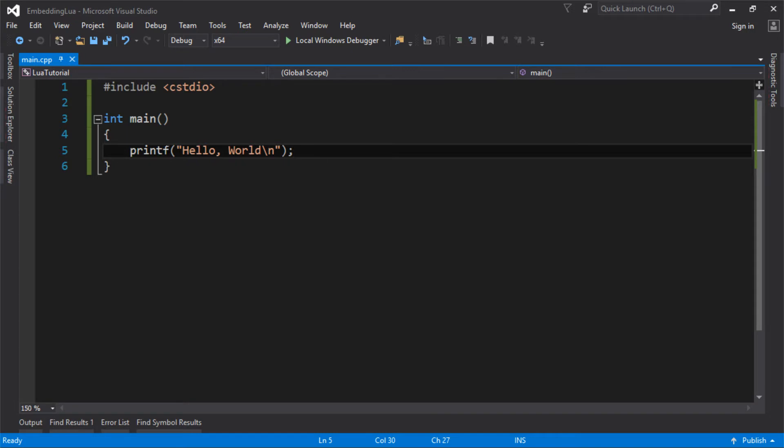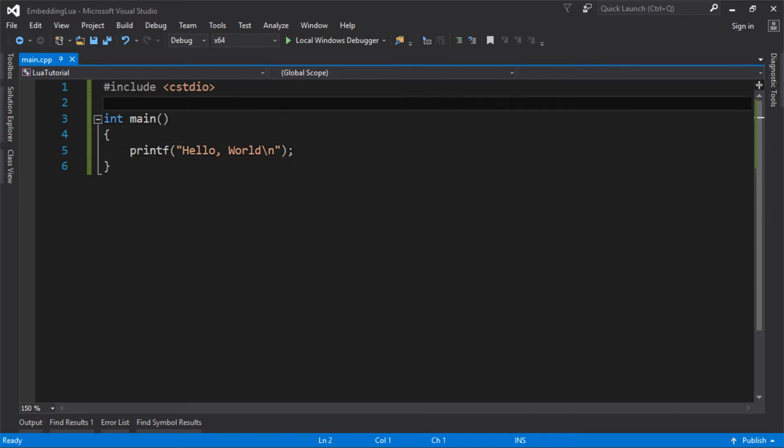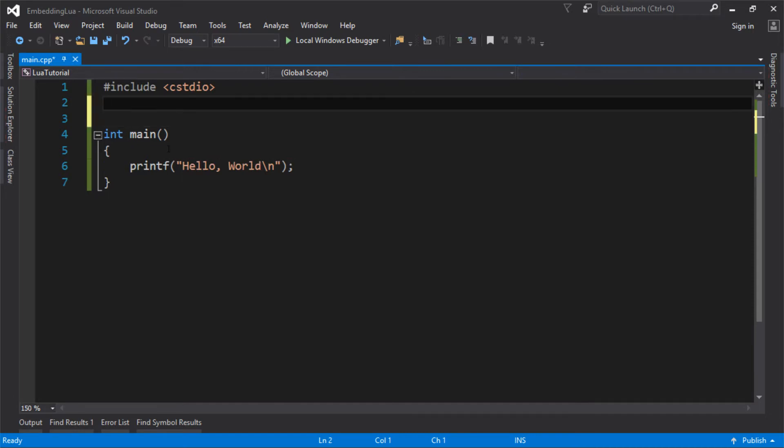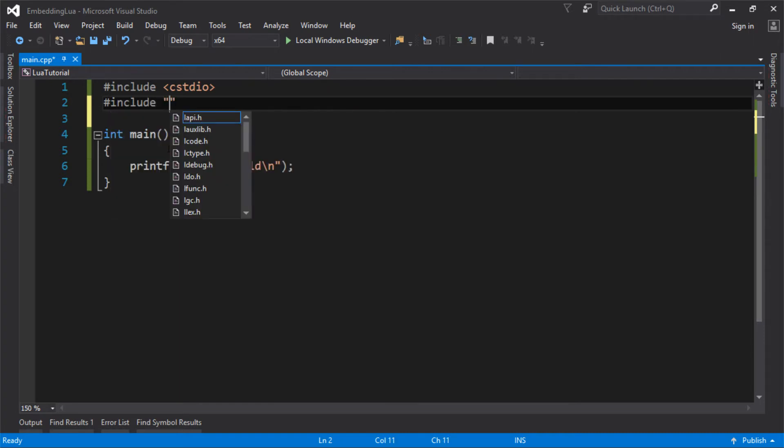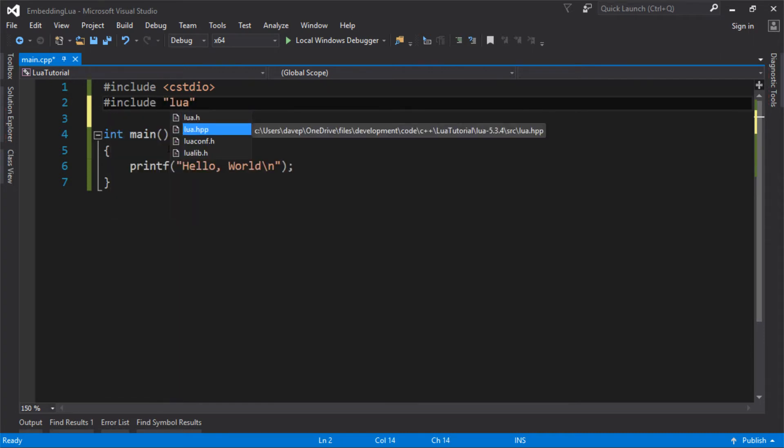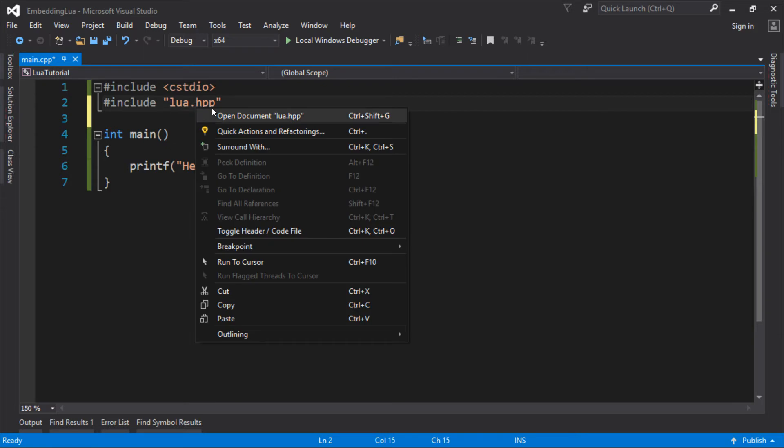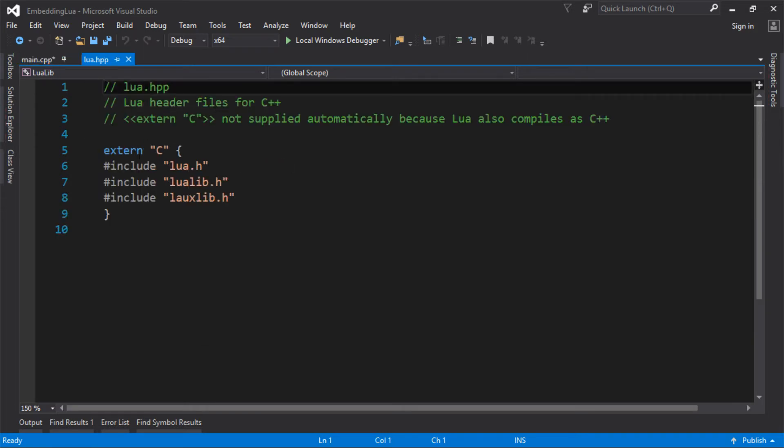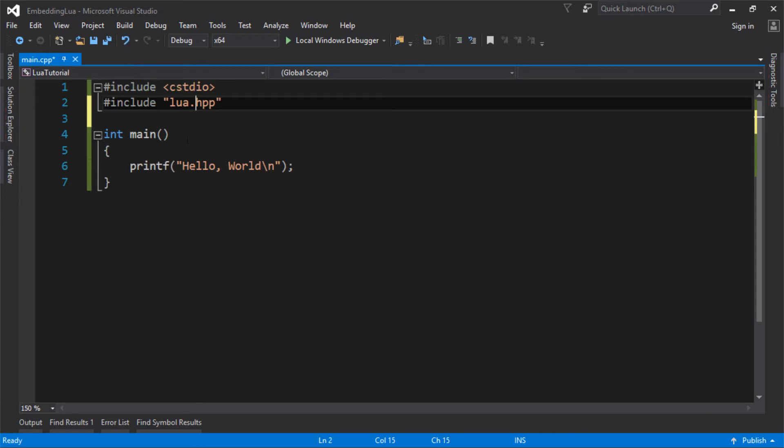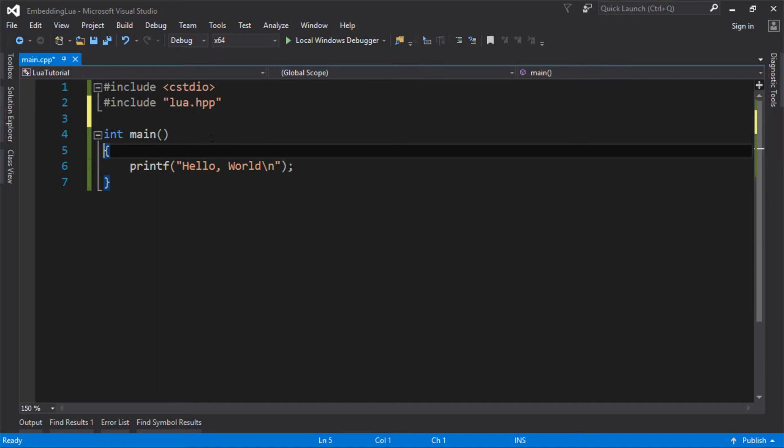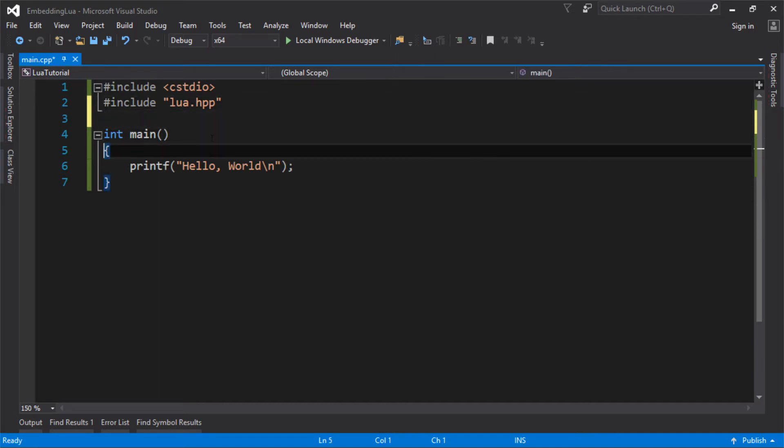And now we can actually start putting some Lua in. So because this is currently just a C program, but we are compiling in C++, I actually need to just include Lua.hpp, which is the C++ include. If you're just using C, I think you just do LuaH, and the only reason for that is because it just sticks extern C around it so that the compiler knows not to mangle the names. So make sure if you're compiling in C++, most people will be nowadays, use that and not the H one, or you'll get some funny errors, probably.